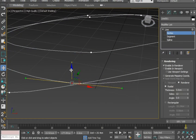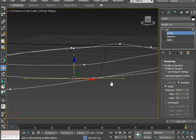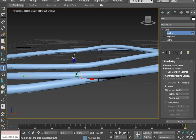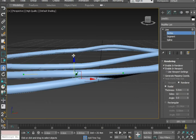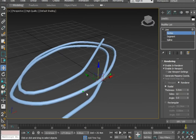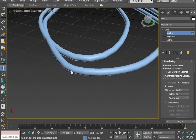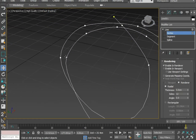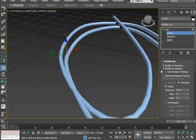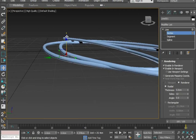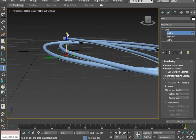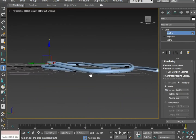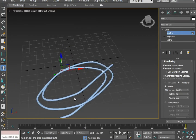You will have to drag from the intersection where it is happening. Okay, it's looking nice.